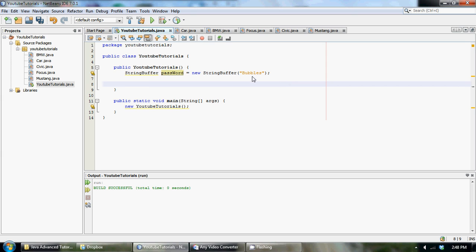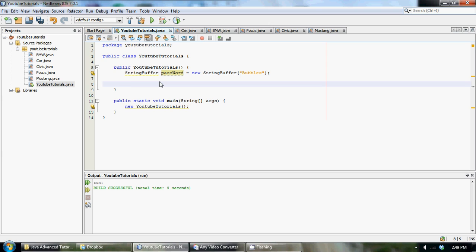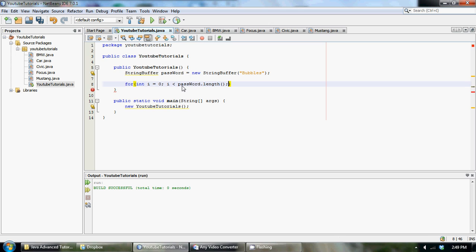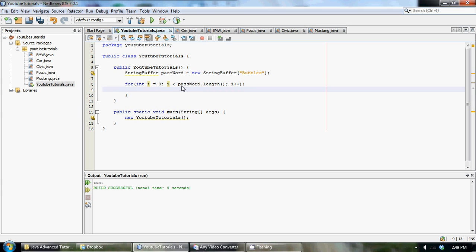In the last tutorial I taught you how to change specific characters within a StringBuffer, and we're going to be doing exactly that — changing them to weird symbols so people don't know what our password is. Let's create a for loop to iterate through the whole string: for (int i = 0; i < password.length(); i++), so we go through each element.